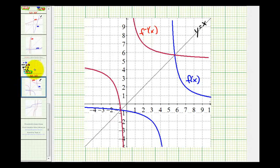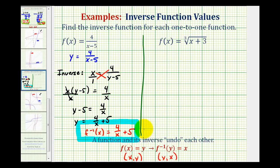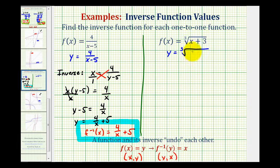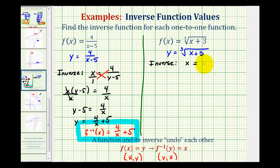For the second example, we're given f(x) = the cube root of the quantity (x + 3). Again, the first step is to replace f(x) with y, giving y = ∛(x + 3). To find the inverse, we interchange x and y, so x = ∛(y + 3). To solve for y, we cube both sides to undo the cube root.